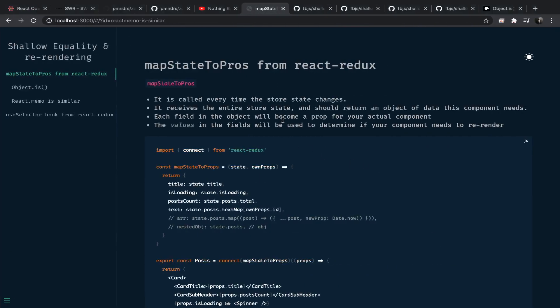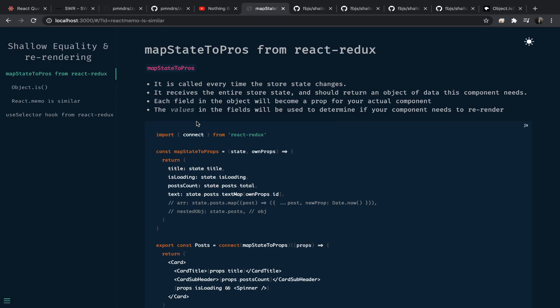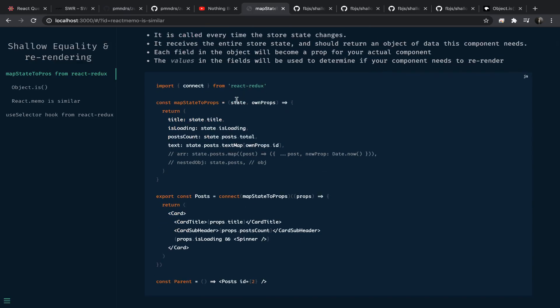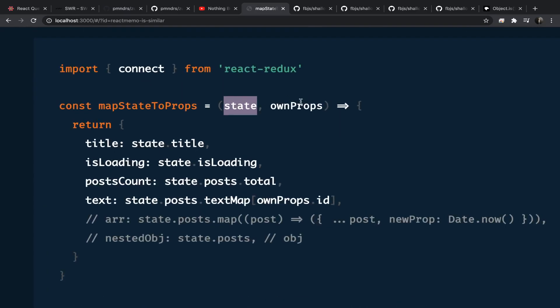In this video we will talk about shallow equality and re-rendering in React and Redux. We will start by talking about mapStateToProps. This function is used to select data from the store and pass it as props into a specific component. It will be called each time the state changes, so if you have 100 components connected to the store, all of these mapStateToProps functions will be called each time the store changes.